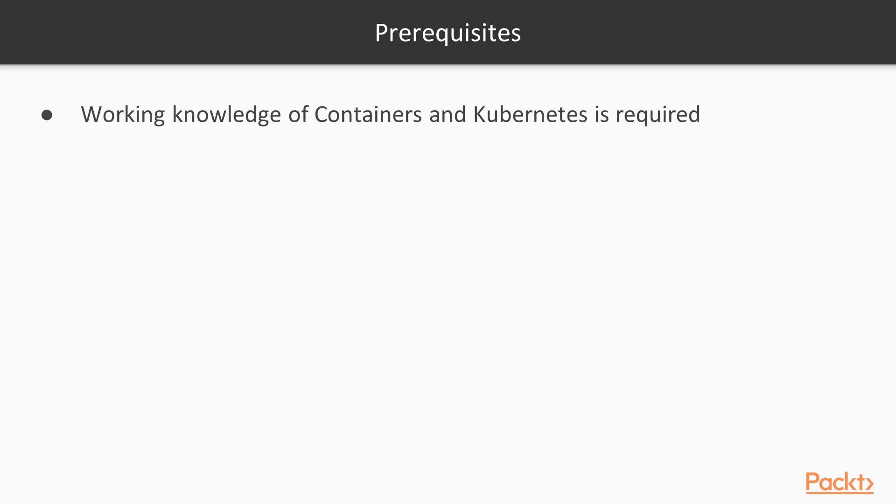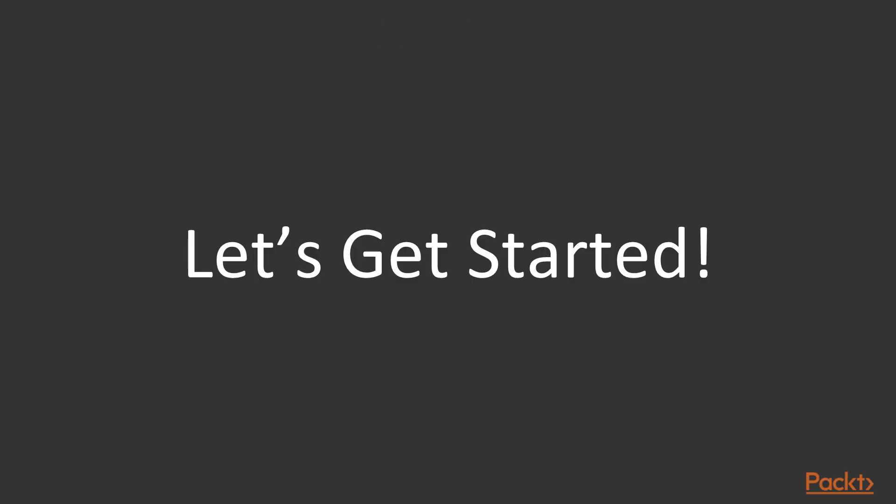For this course, a working knowledge of Kubernetes and containers is required. I hope you find this course useful and it enables you to plan, operate and manage a Kubernetes cluster in production. So let's get started.